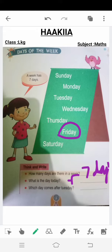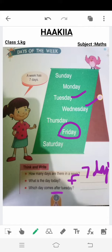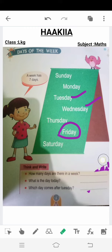Next is: which day comes after Tuesday? We read earlier that after Tuesday comes Wednesday. So here you have to write 'Wednesday.' Tuesday ke baad Wednesday aata hai — write 'Wednesday' as your answer.